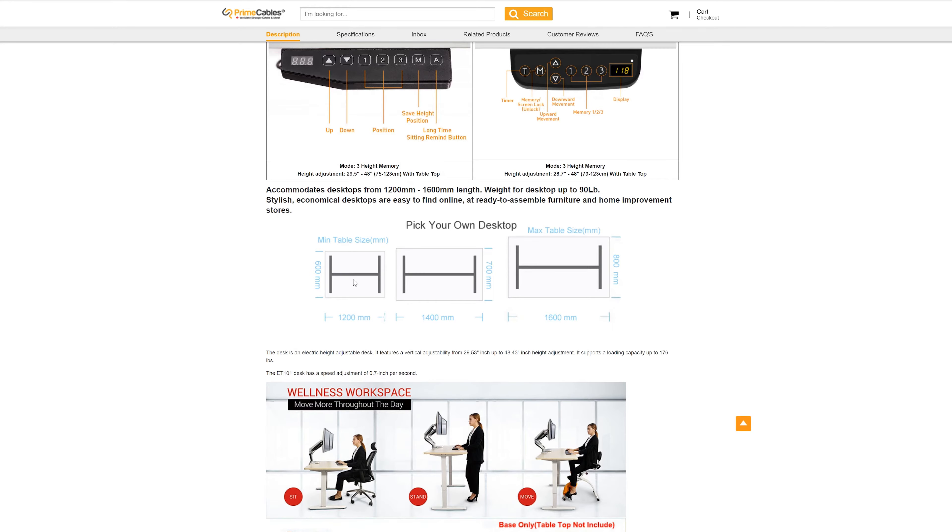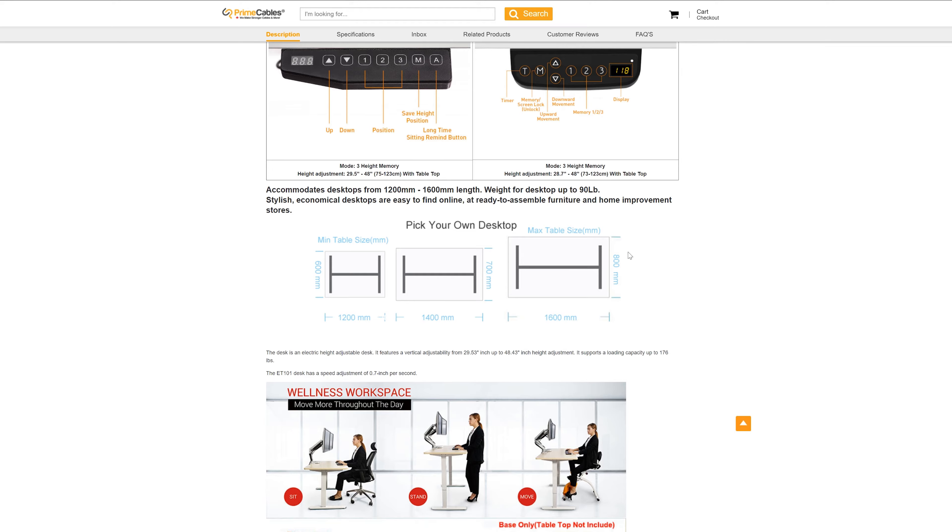Just a little note here, on Prime Cable's website, it says that the legs will accept any desktop from 1,200 to 1,600 millimeters. My desktop is 760 by 1,800, so you can get a little bit over that margin without causing any problems.